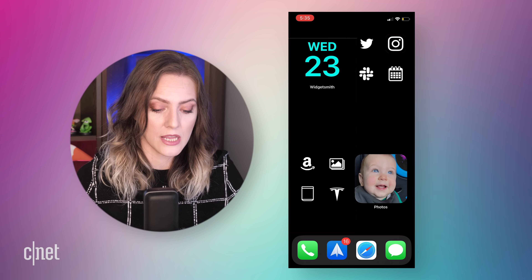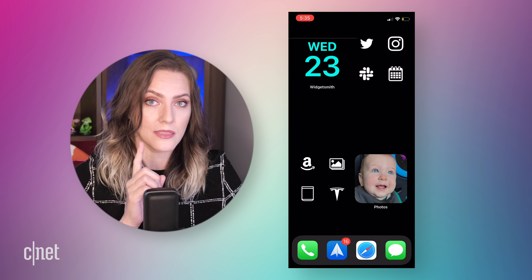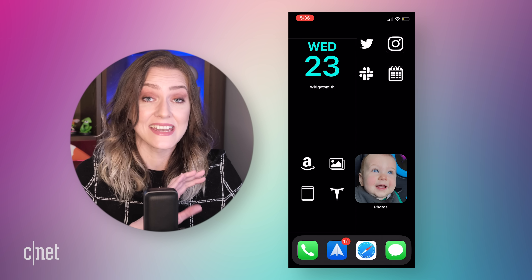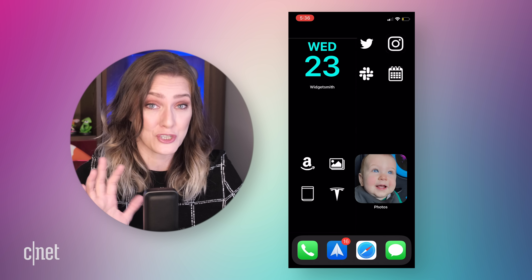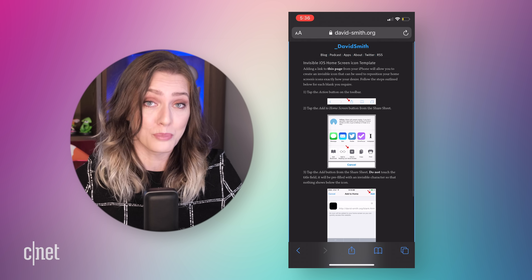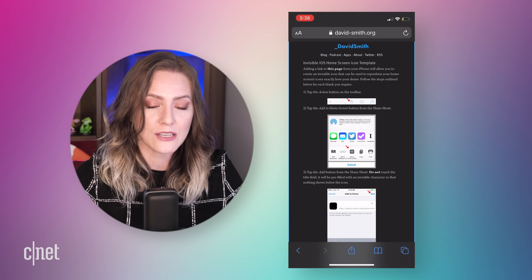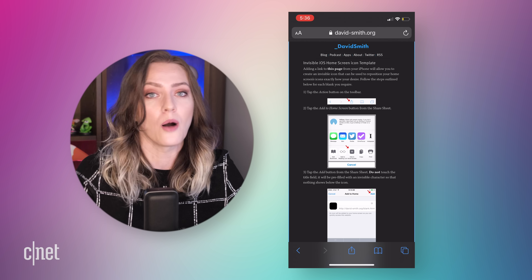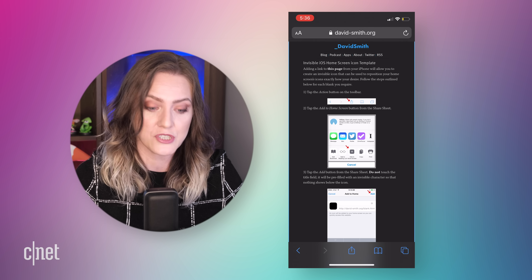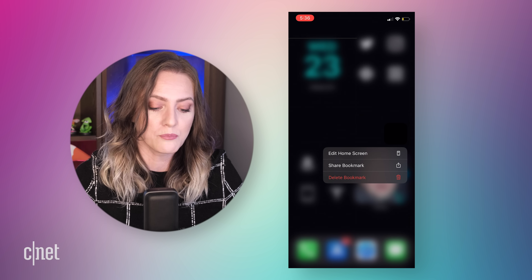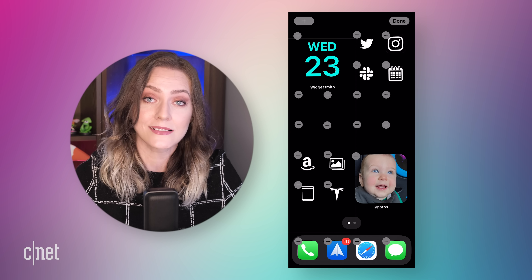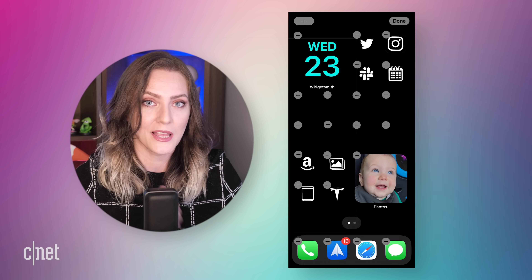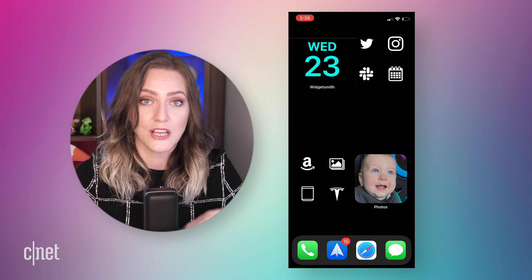Here's my final home screen. You might notice there is something you don't normally see on an iOS home screen, and that is negative space. That's actually a little bit of a trick. I found David Smith's blog and he has a blank or invisible iOS home screen icon template. If you add this page — I'll put a link in the description — to your home screen from the share option, you can get completely blank icons. With an all-black wallpaper, it makes your screen look like it has negative space, which iOS doesn't normally allow.